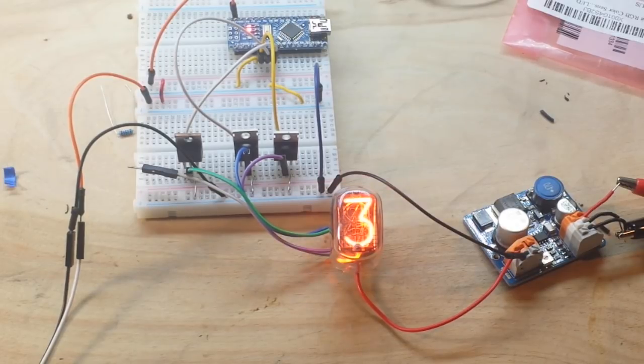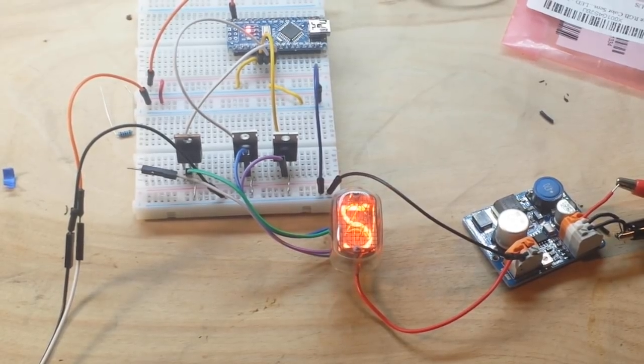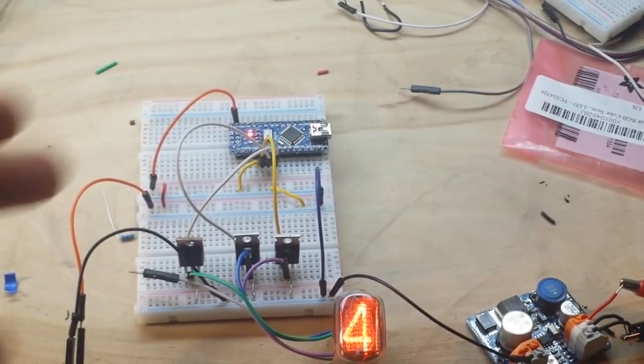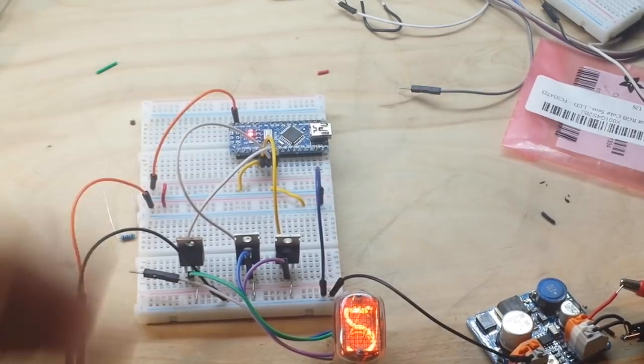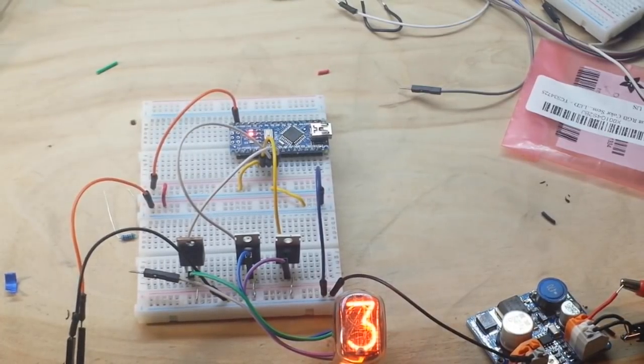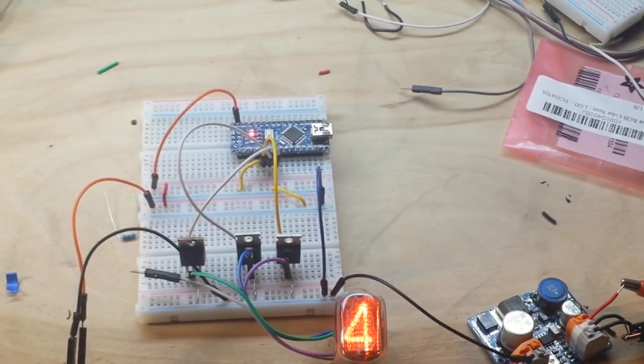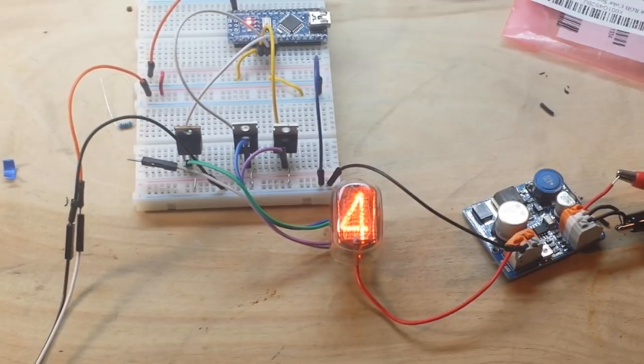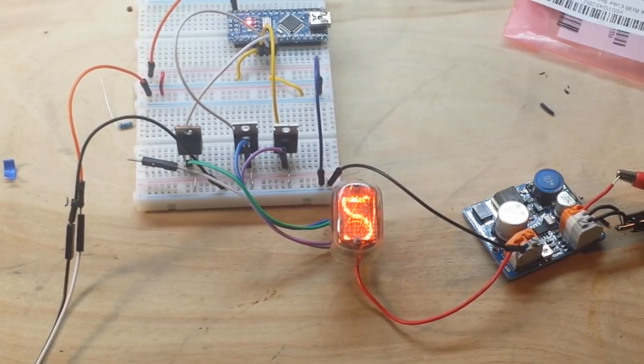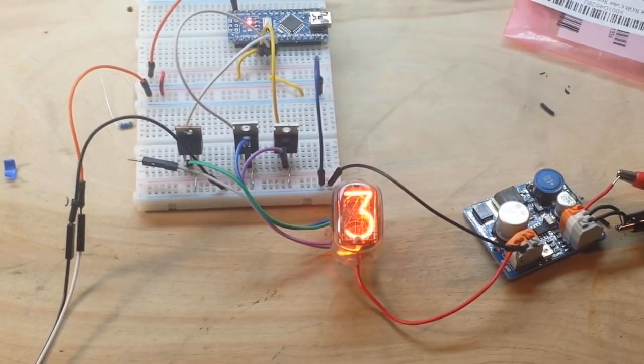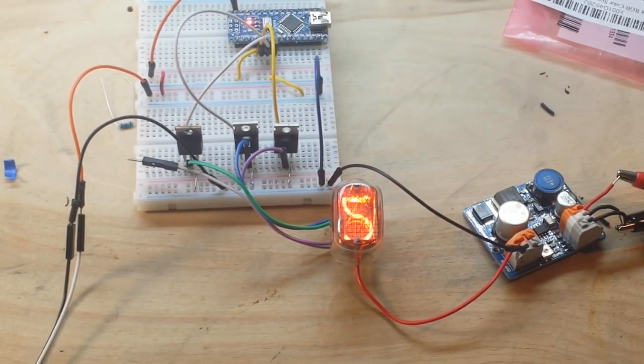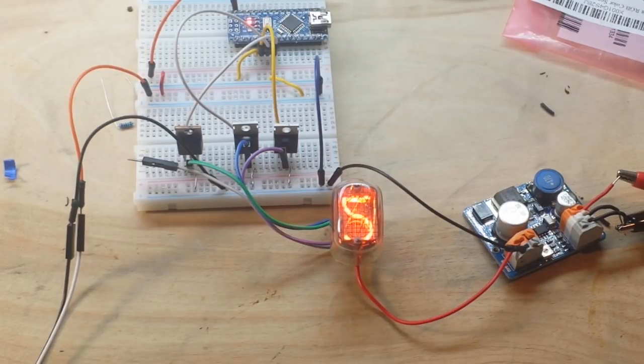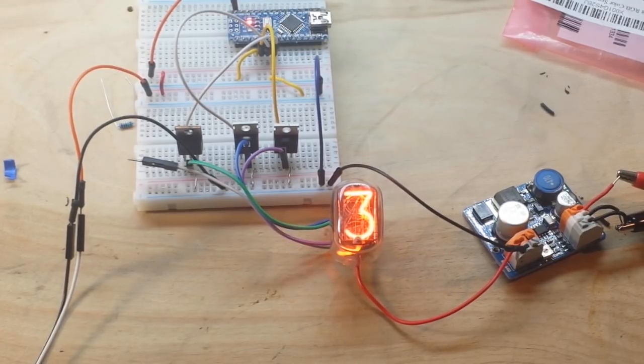Now, the reason I said this isn't practical is because we're driving three digits and we're using three pins on the Arduino. So if we're going to drive 10 digits at six Nixie tubes for our Nixie tube clock, we would need 60 pins.